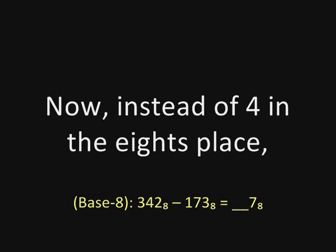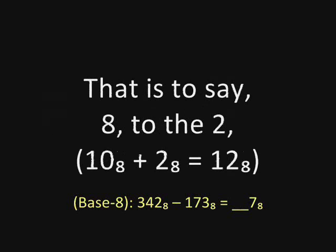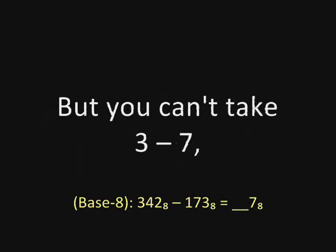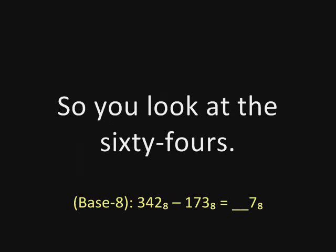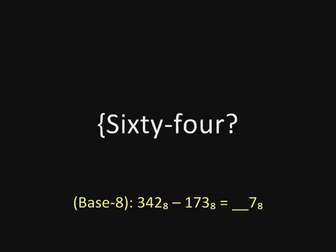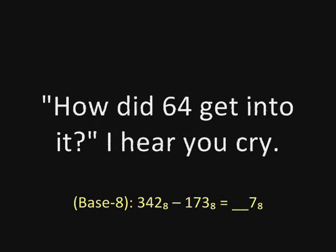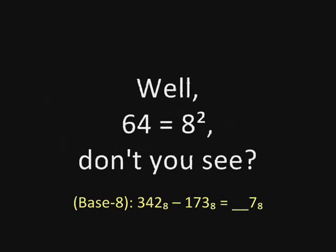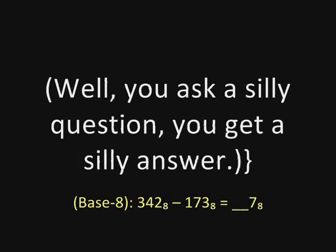Now instead of four in the eights place, you've got three because you added one, that is to say eight, to the two. But you can't take seven from three. So you look at the sixty-fours. Sixty-four? How did sixty-four get into it? I hear you cry. Well, sixty-four is eight squared, don't you see? When you ask a silly question, you get a silly answer.